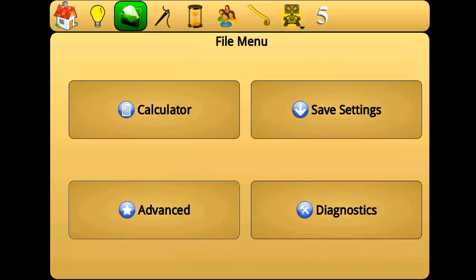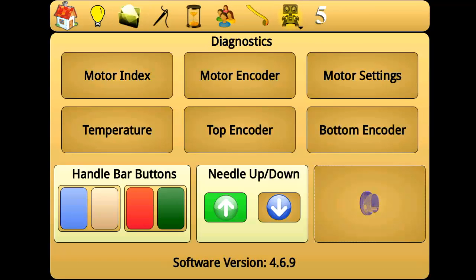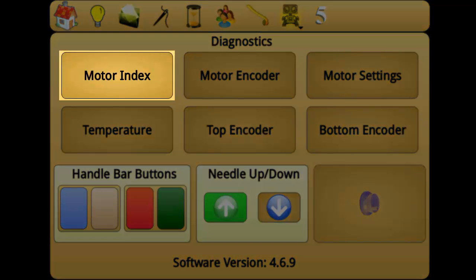Diagnostics provides data from the various sensors and inputs of your Perfect Stitch device. The motor index measures the number of needle ups and tracks whether the needle is up or down. When the motor index button is pressed, it displays the total number of needle ups recorded by the index sensor since the machine was last turned on. The motor index is used when troubleshooting whenever the needle is not starting or stopping in the correct position.